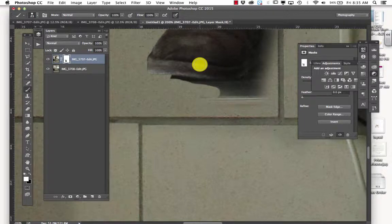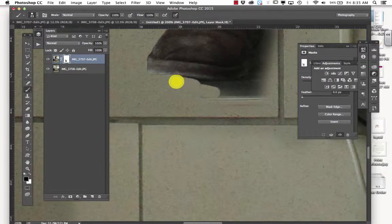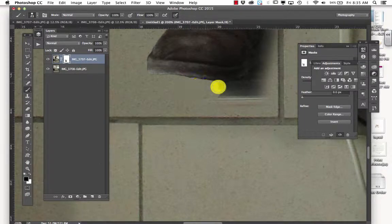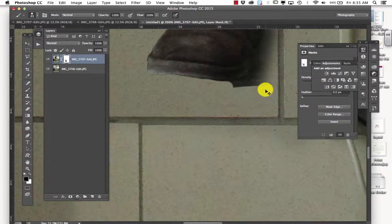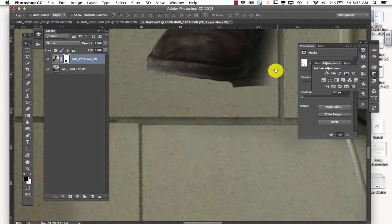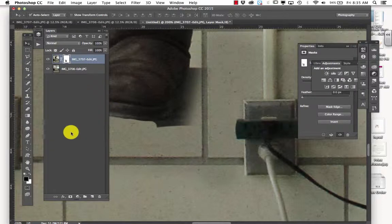Because if I were to do Command Z, it would get rid of all of the stuff that I brushed out. And I don't want to do that, because I had brushed out quite a bit. So I'm just going to continue.